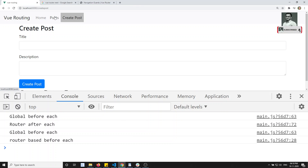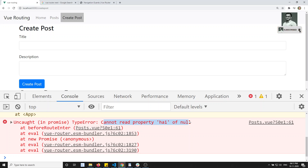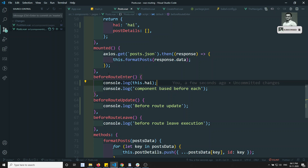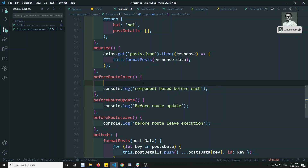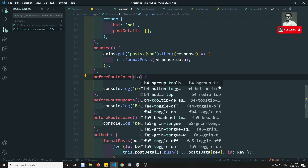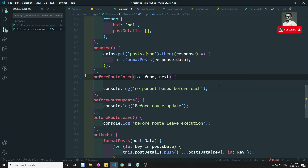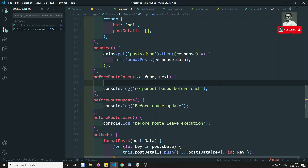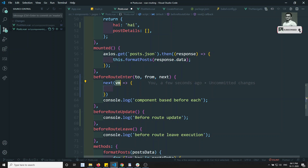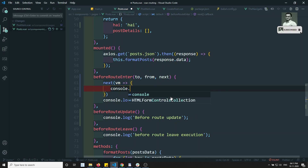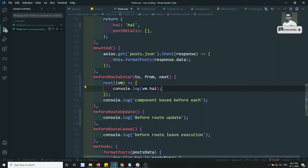If I go to Create Post and click, you'll get an error: 'Cannot read property hi of null' — because the route has not been instantiated. `beforeRouteEnter` — the name itself indicates it executes before the route is instantiated. To access the instance, you need to use the third parameter, `next`. The `next` callback receives the component instance as `vm` — when the route is instantiated, this method executes and `vm` is the component instance.